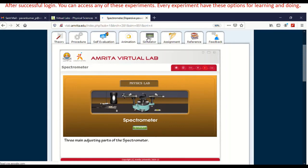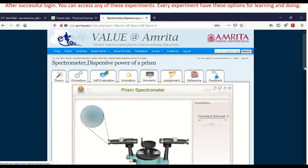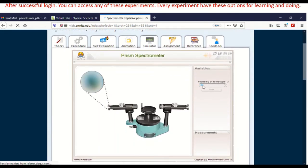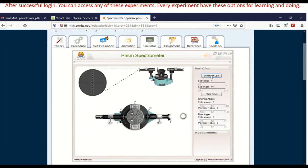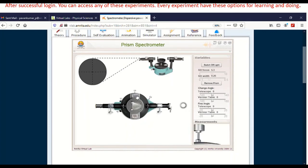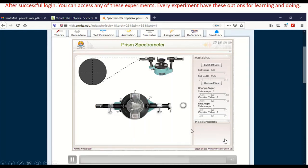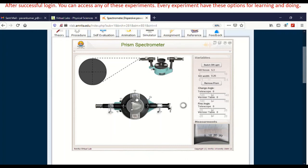The next one is simulator. Here we are going to perform the experiment. As I mentioned, we are taking a spectrometer experiment. You can focus the telescope, then proceed to the next step. You can switch on the light, adjust the slit focus, adjust the slit width, and place the prism. When you click on place prism, the prism is automatically placed. Whenever you place your mouse pointer on any part of the spectrometer, it will be displayed. There is also a zooming feature. So there are plenty of options in this virtual lab.